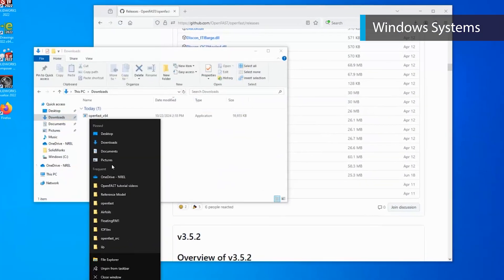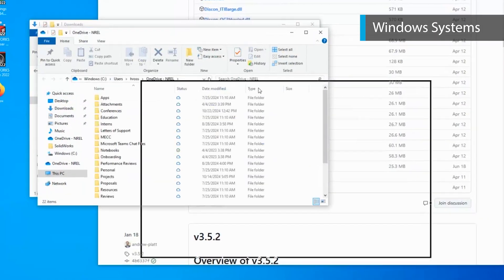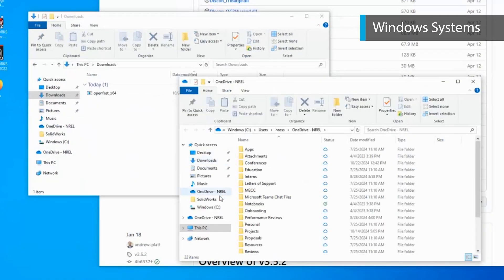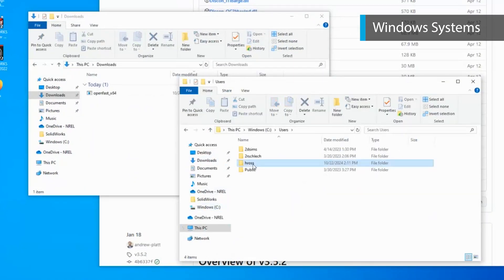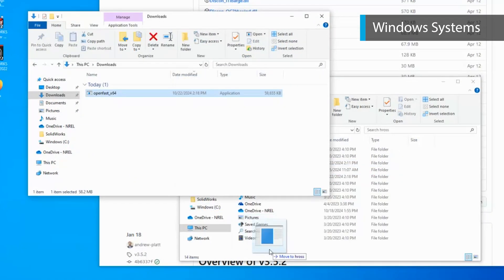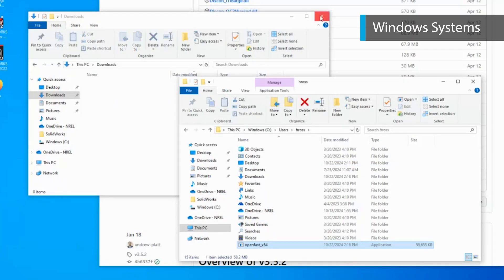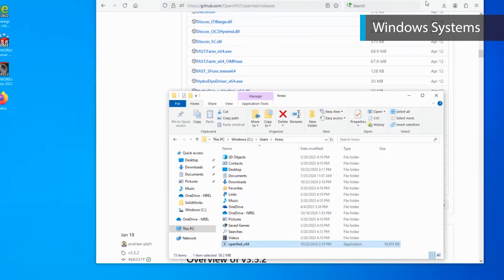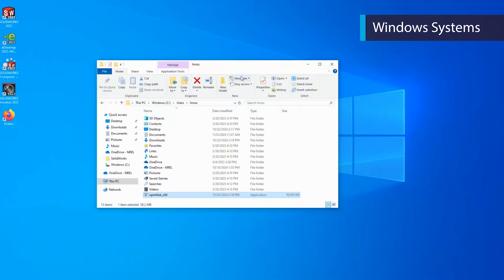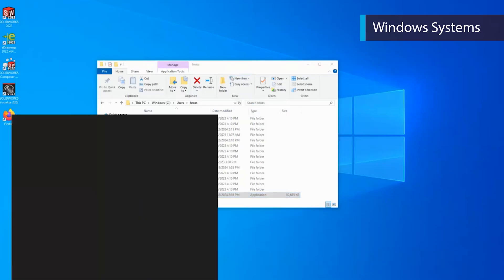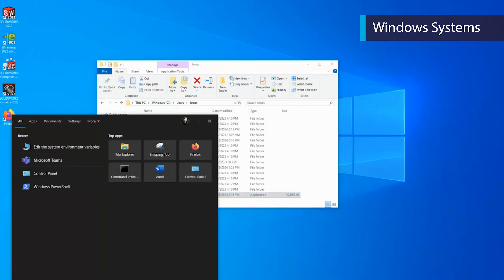Now move this file over to your chosen location. We will now add the location of the OpenFast executable to the path, so it is runnable from any directory.